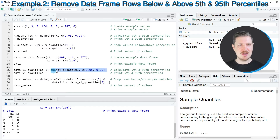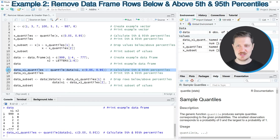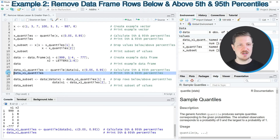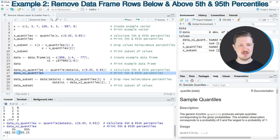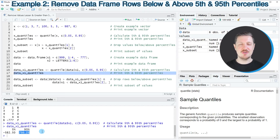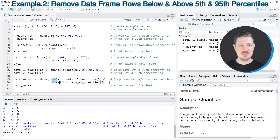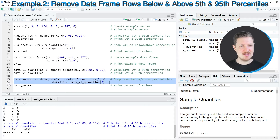As in the previous example, I'm storing the output of the quantile function in a new data object. After running line 16 of the code, a new data object called data_X1_quantiles appears at the top right. After running line 17, you can see that the 5th percentile of our column X1 is −582.5 and the 95th percentile is 750.25. Now if we want to drop certain rows from our data frame based on these percentiles, we can once again use logical conditions, as you can see in lines 19 and 20 of the code.